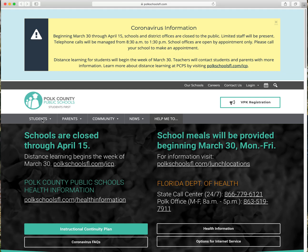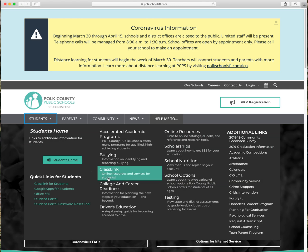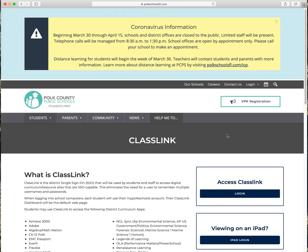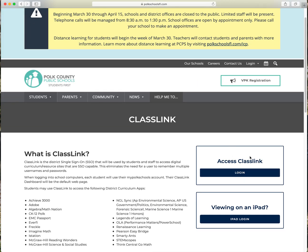Click on the students tab and find the ClassLink section where it says ClassLink online resources and services for students. Once you've clicked on that, it will bring you to two options: one to access ClassLink, and two to access ClassLink from an iPad or iPhone. You're going to want to click on the access ClassLink option.